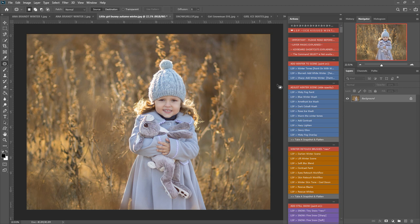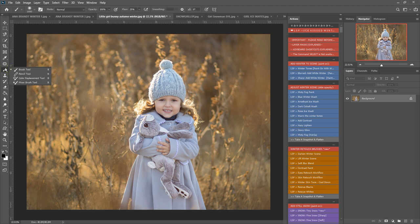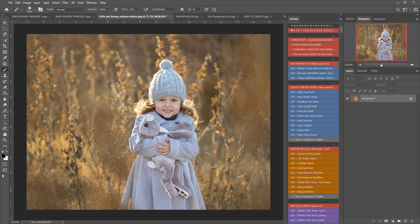So I'm going to start with add winter to scene. Now I'm making sure I have a brush selected on 100% opacity, 25% flow, the brush is set to normal, and I'm going to make sure it's white for painting on. If I want to paint any of the actions off, I can simply switch to black to hide.